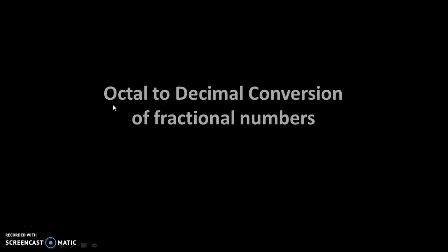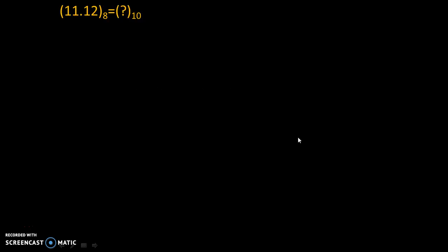Hello friends. Today we will see octal to decimal conversion of fractional numbers. Let's take an example. 11.12 to the base 8 is equal to question mark to the base 10.